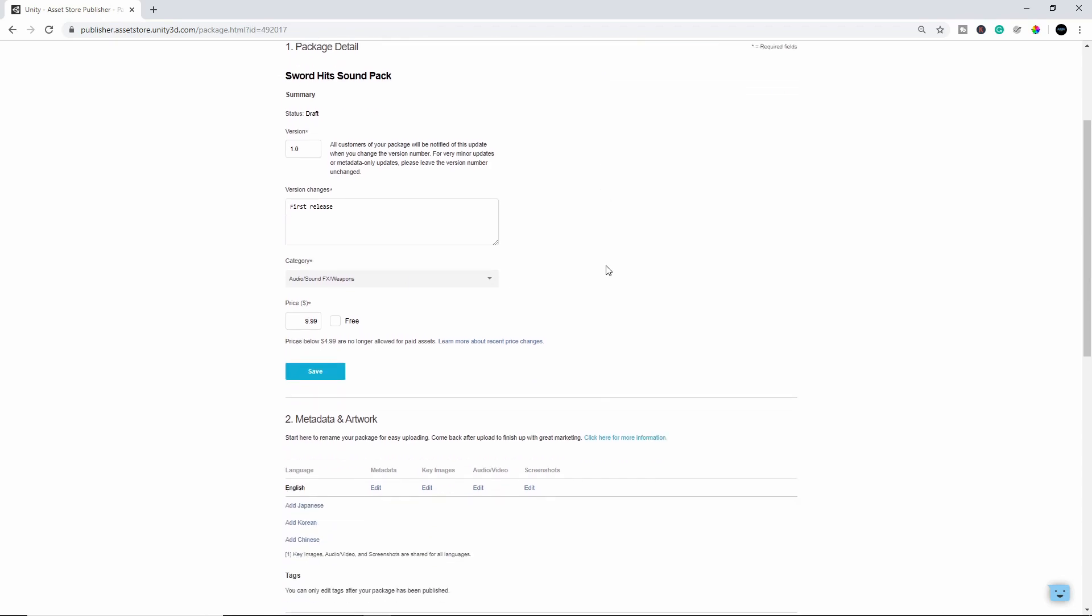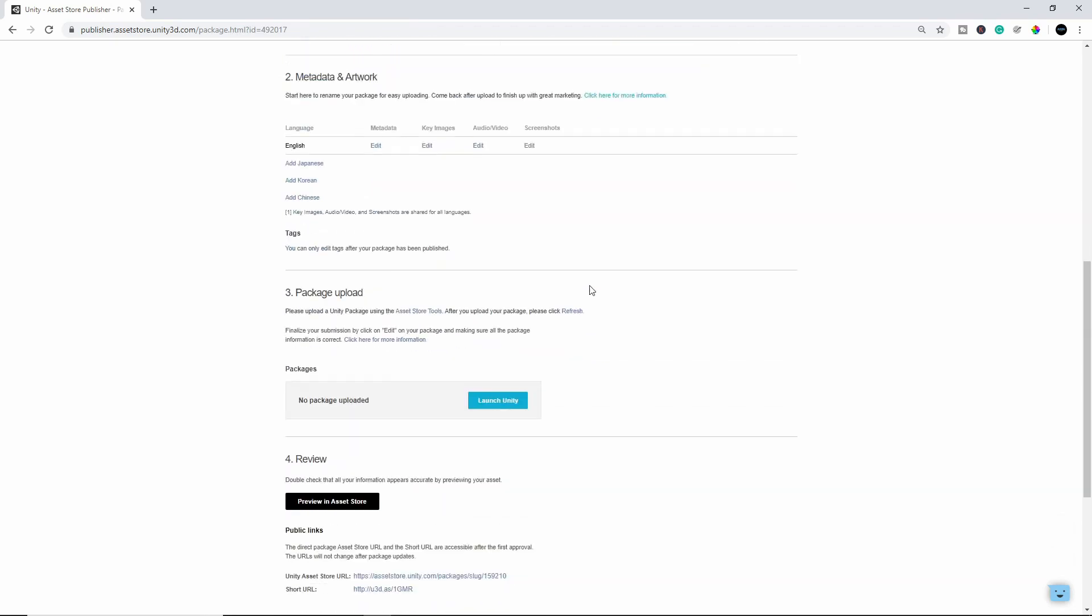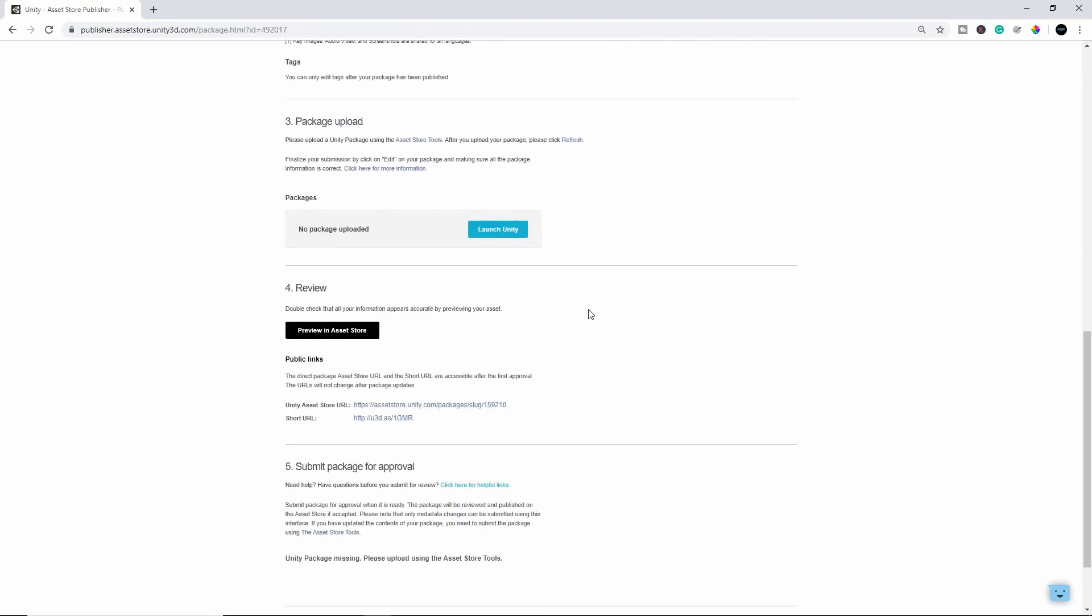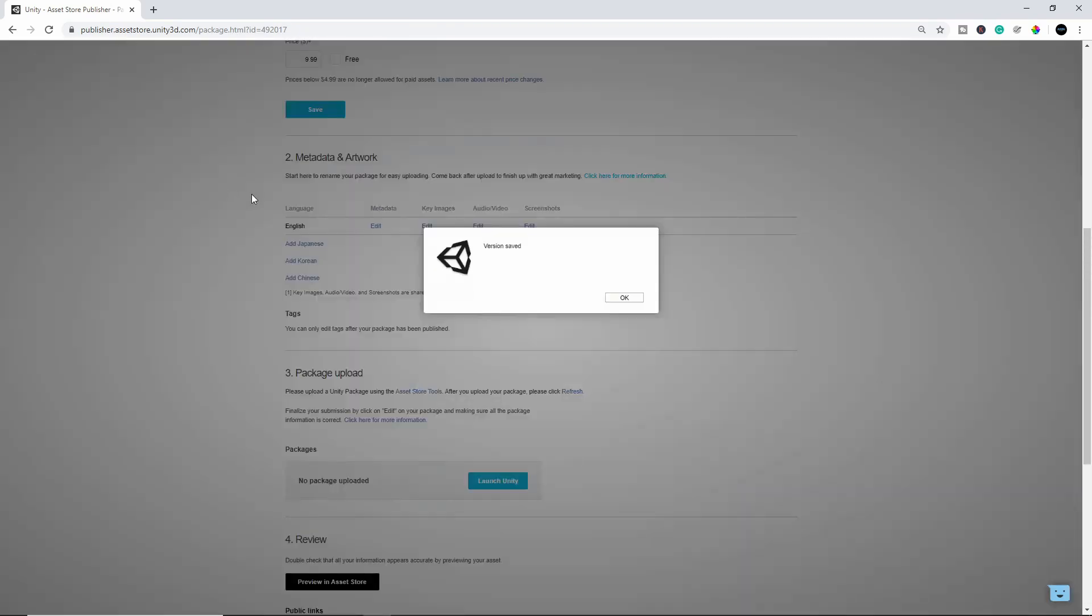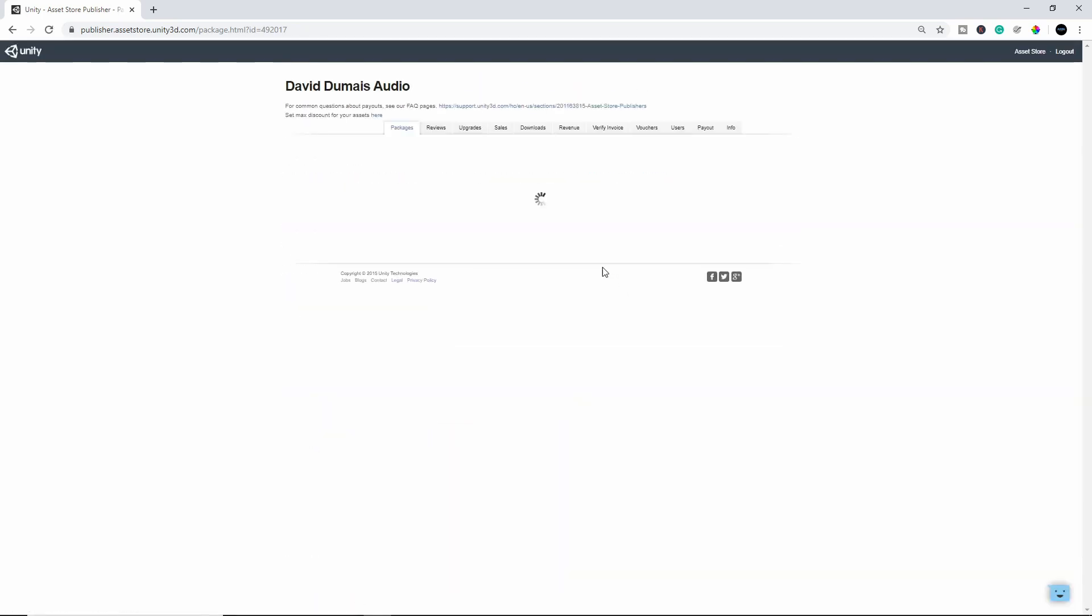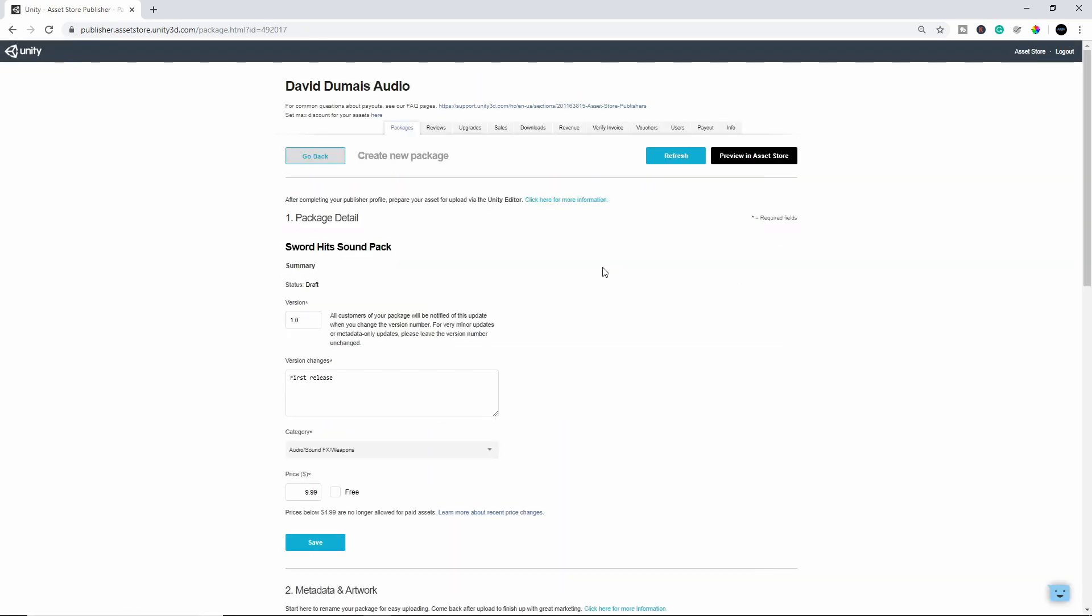OK, so once you have that set up, that's kind of your basic setup. You just click Save. There you go. And the next thing we're going to do is to open up the actual Unity engine.